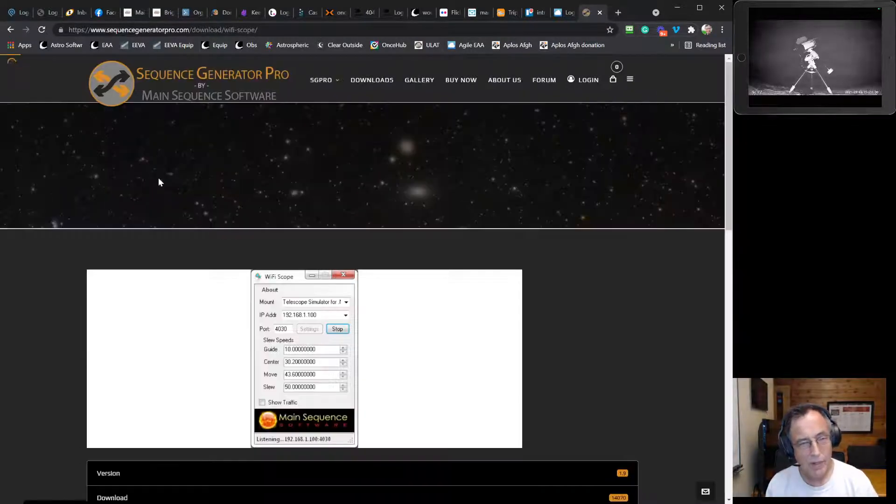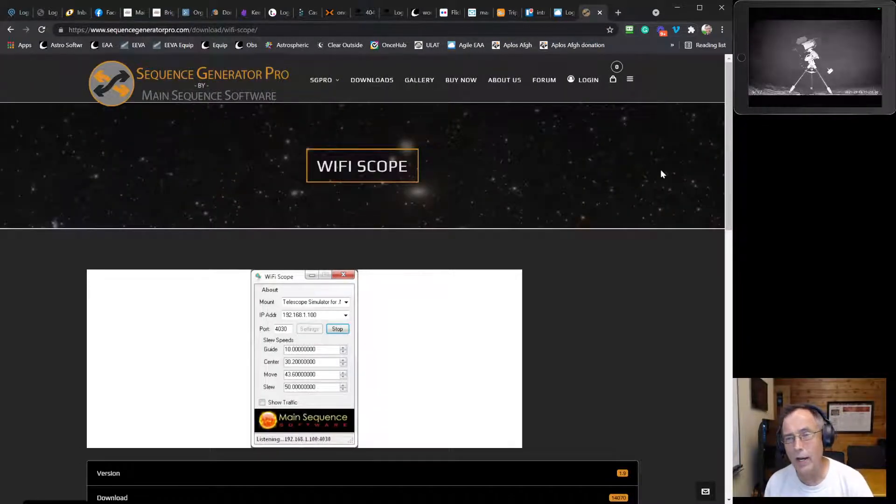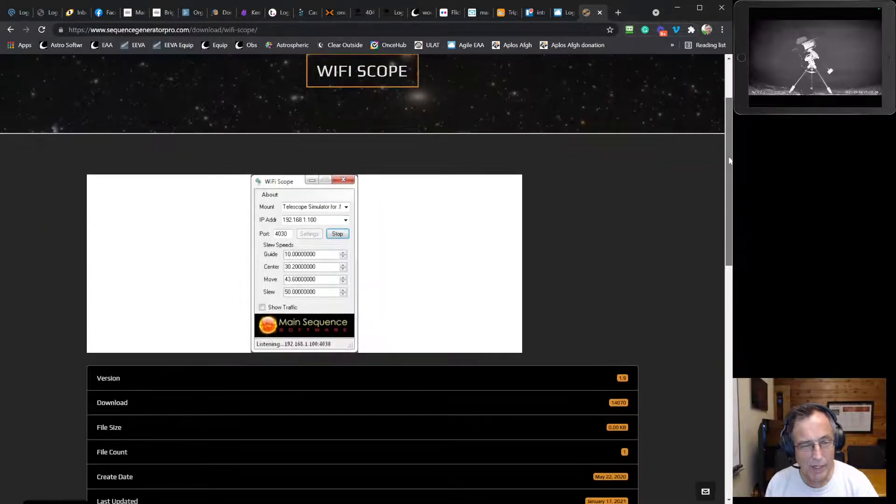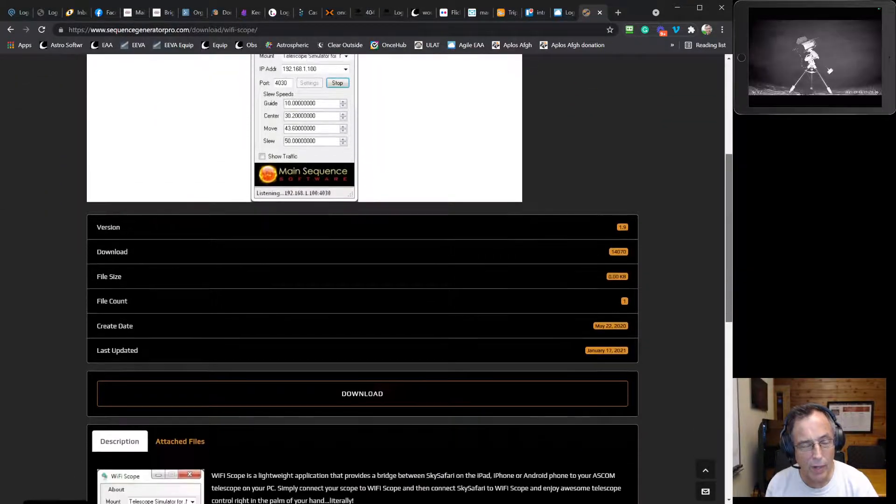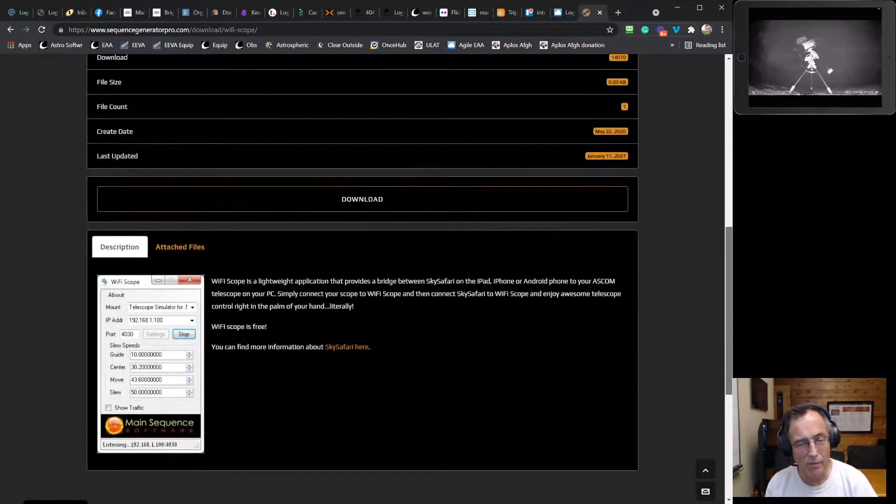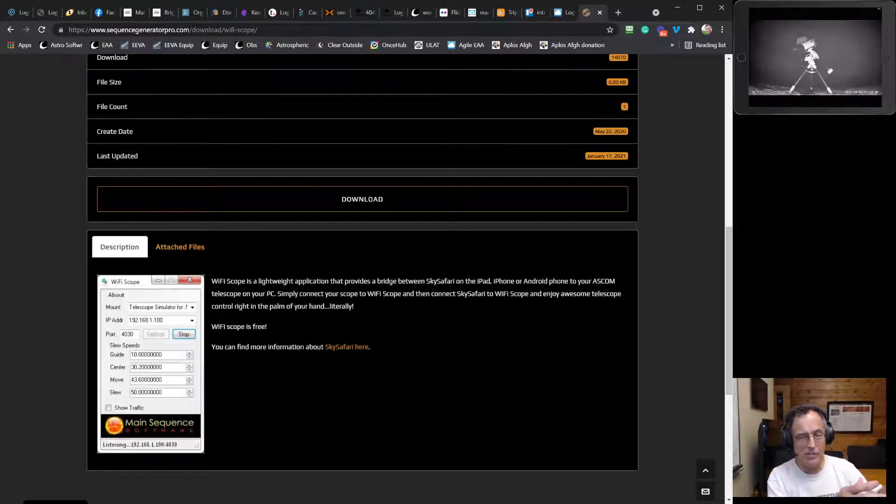So they did this as a little giveaway. They don't charge anything for it. It's a very lightweight connector program that operates as a bridge between SkySafari on Android.